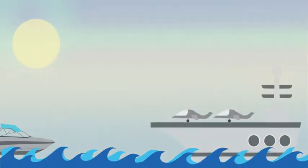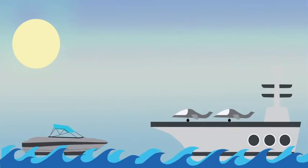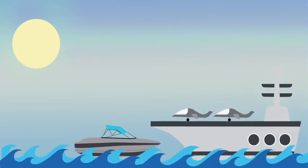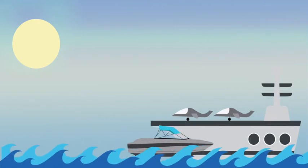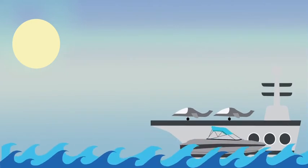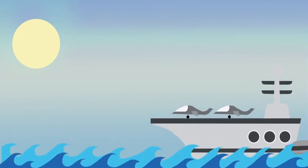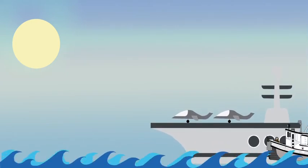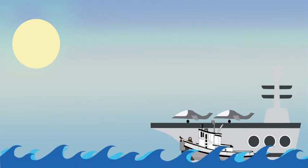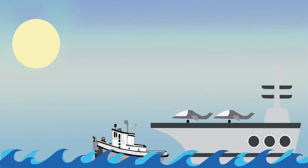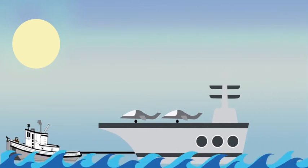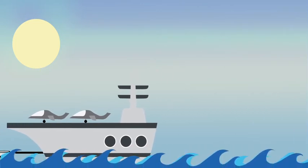Sometimes they're trying to build speedboats to race ahead and explore new markets, new business models, or new technologies. And sometimes they're trying to build a tugboat, a team that can help pull the aircraft carrier in a different direction.